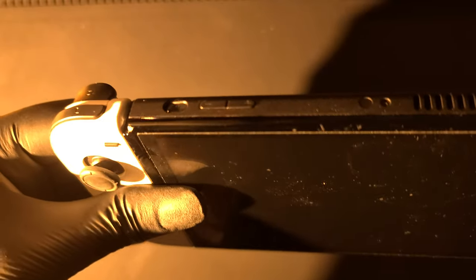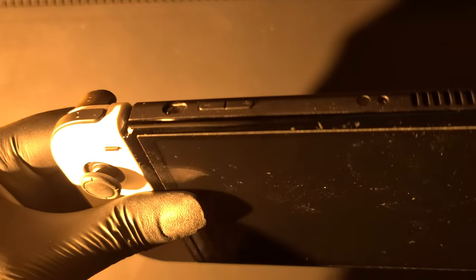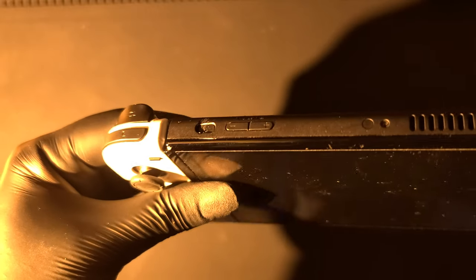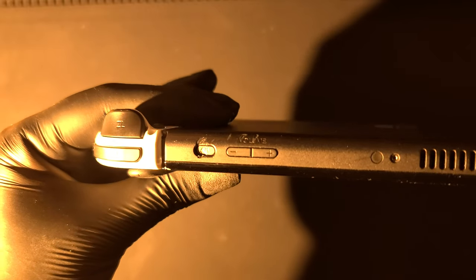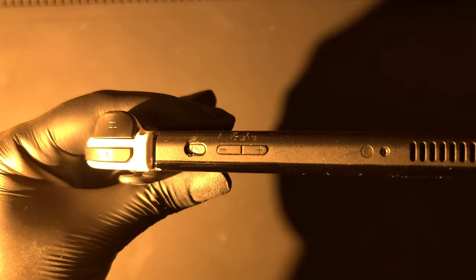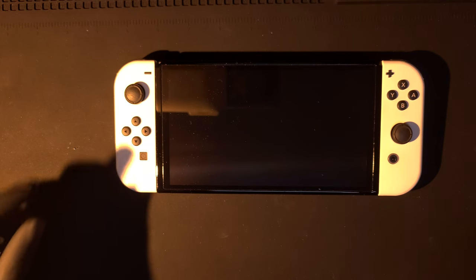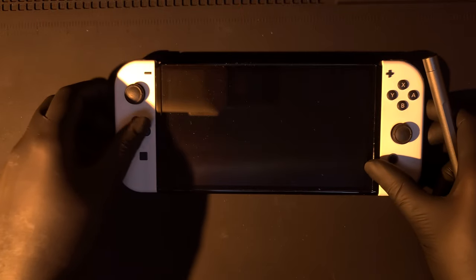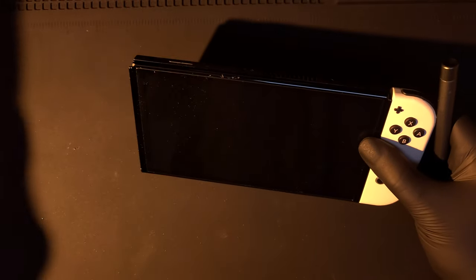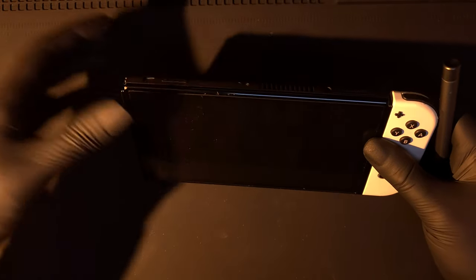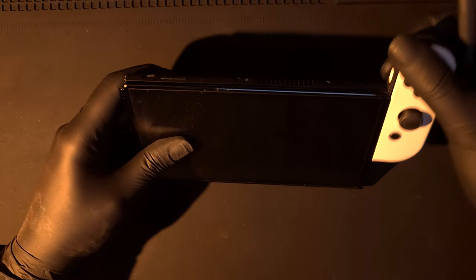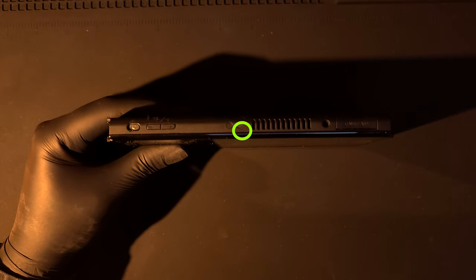What happens is your Switch keeps on restarting because the power button has dislodged within the frame. The only solution is to disassemble the Switch and place the power button where it belongs. So let's begin with the disassembly.